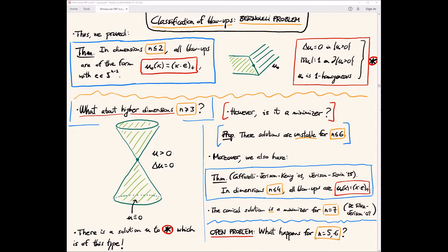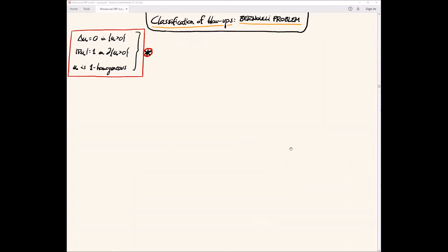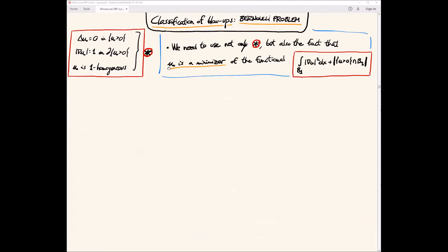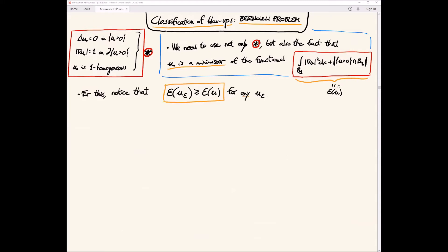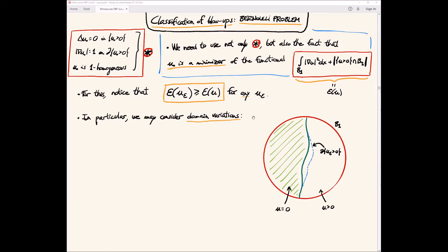How is the classification of blowups in dimensions three and four proved? We use both the equation and the fact that the blowup is a minimizer. If we call the energy E(u), then for any perturbation u_ε of our solution u, the perturbation will have more energy. We consider domain variations: we fix the domain of u and compare its energy with competitors obtained by smooth diffeomorphisms moving the free boundary.